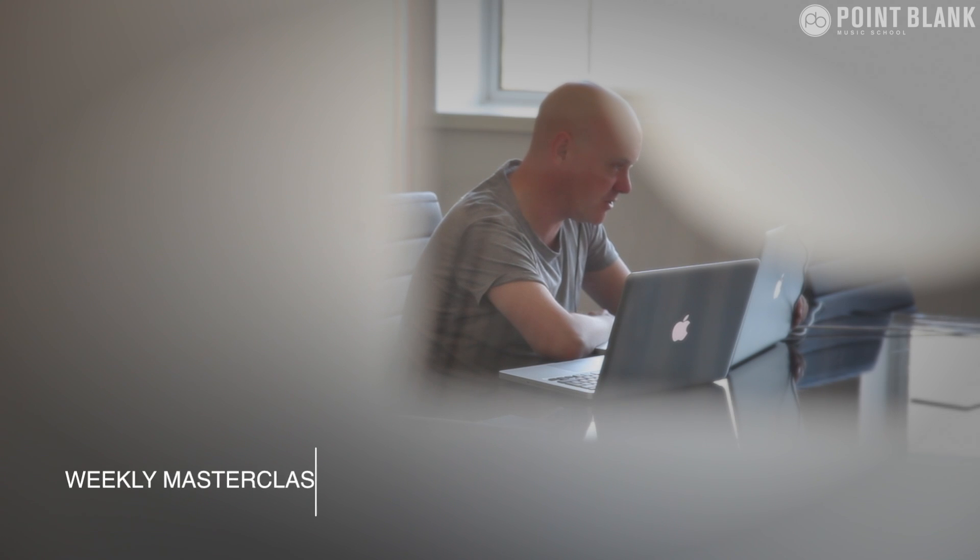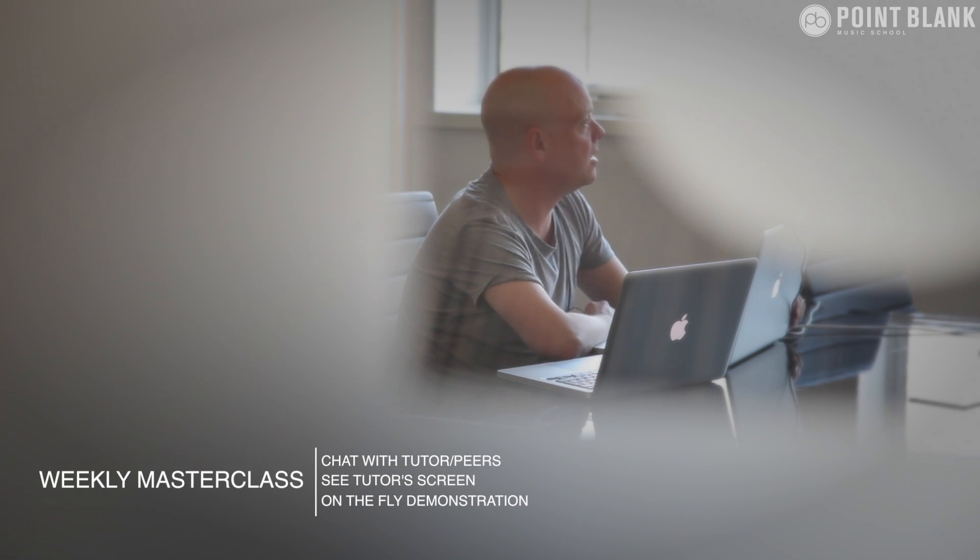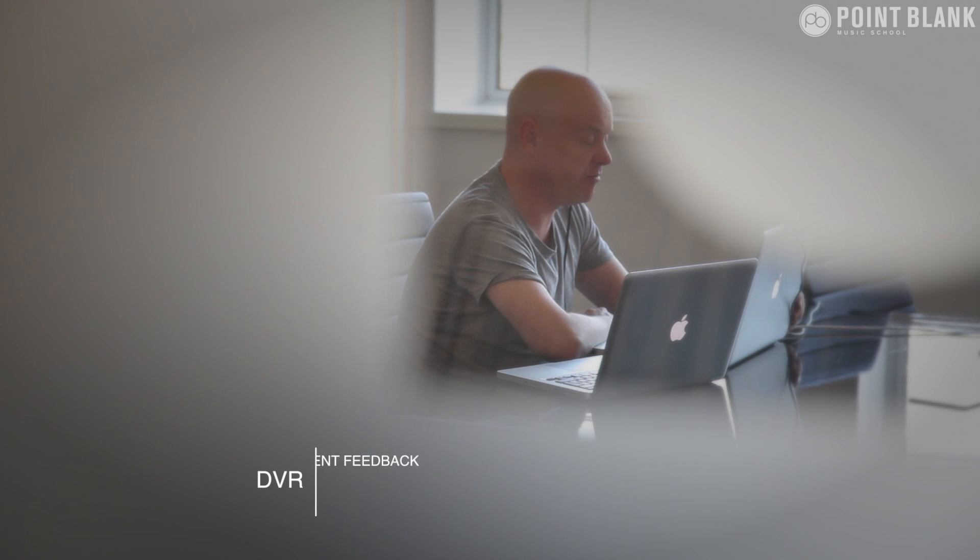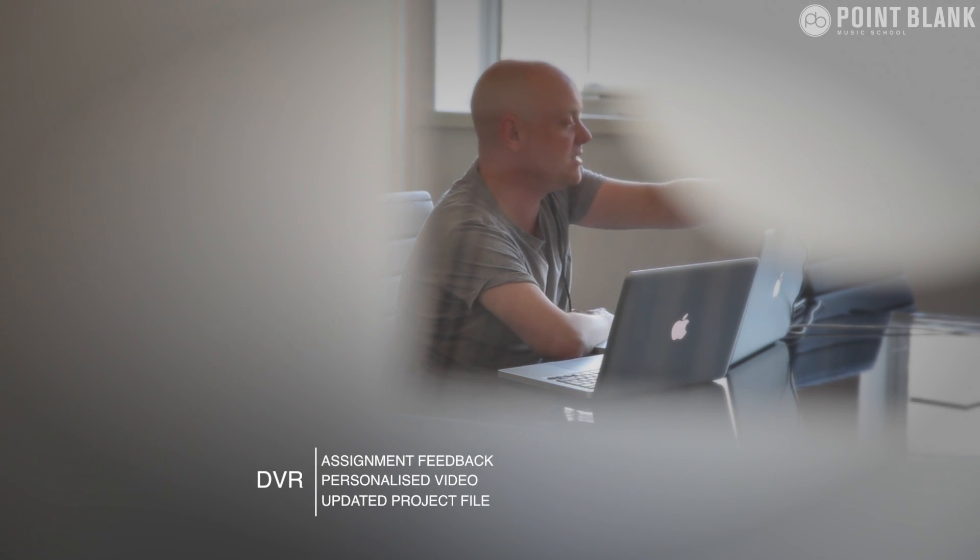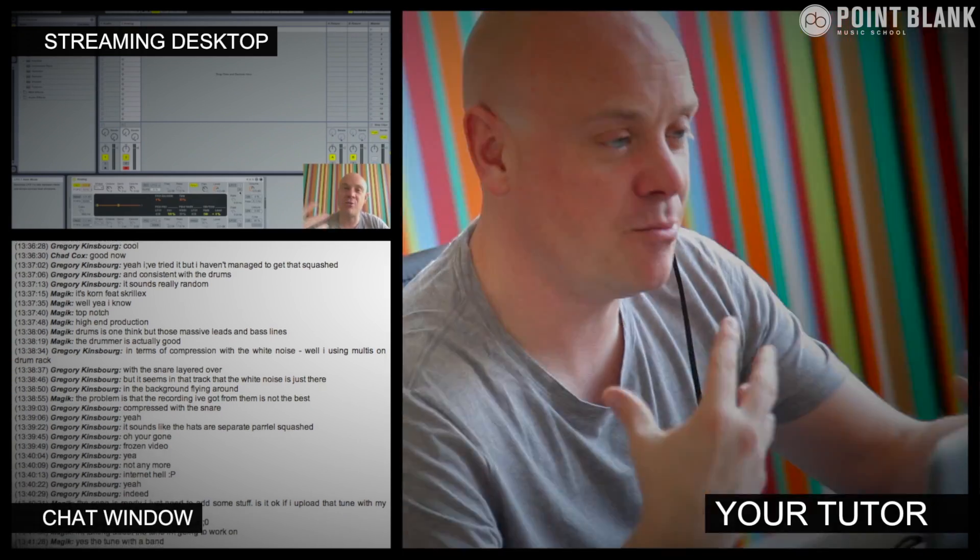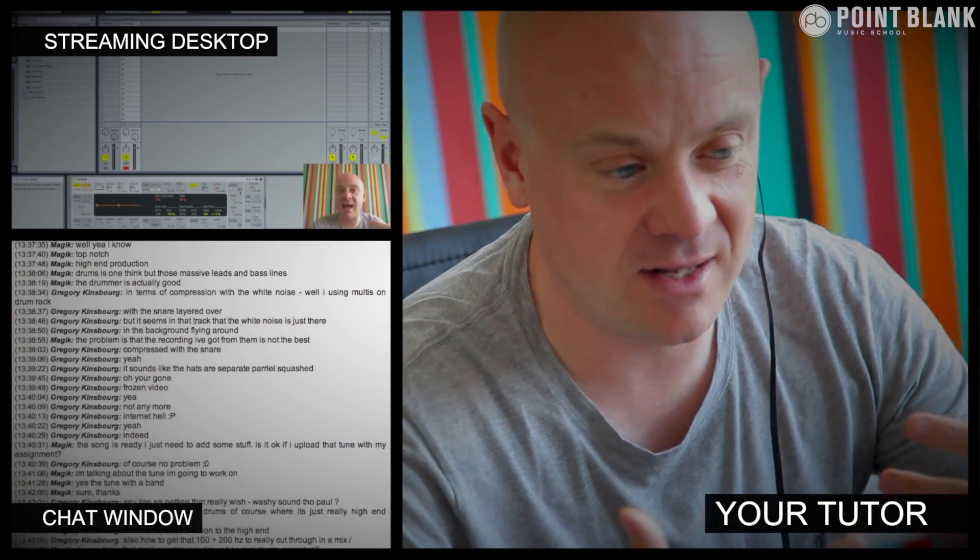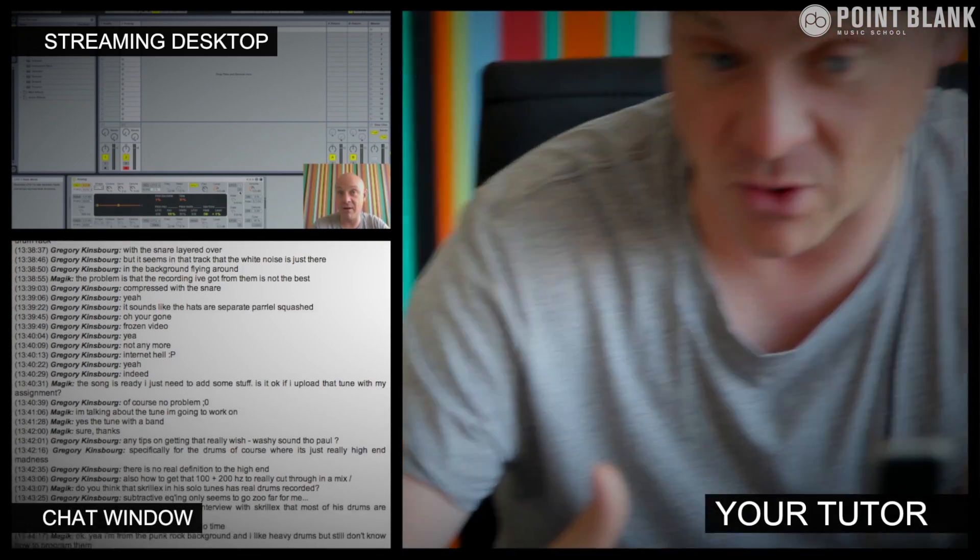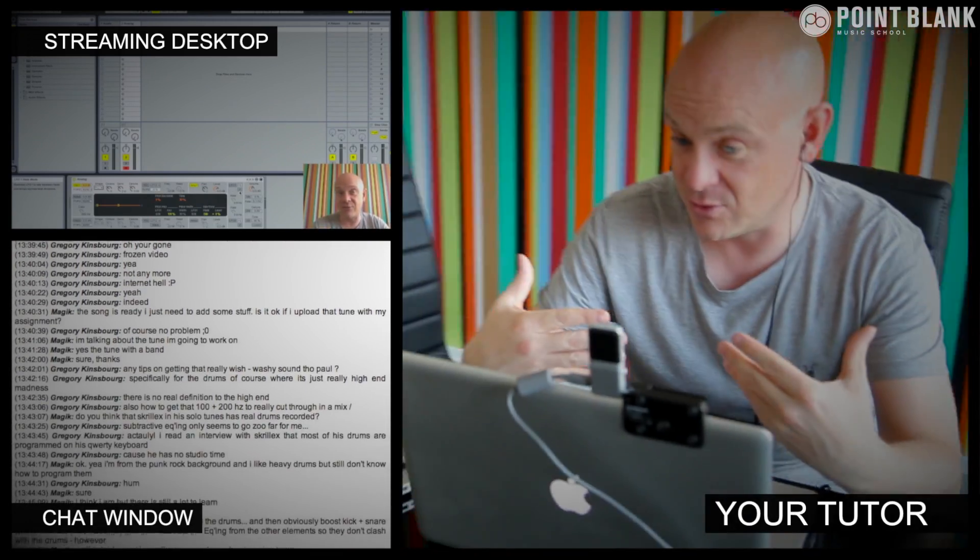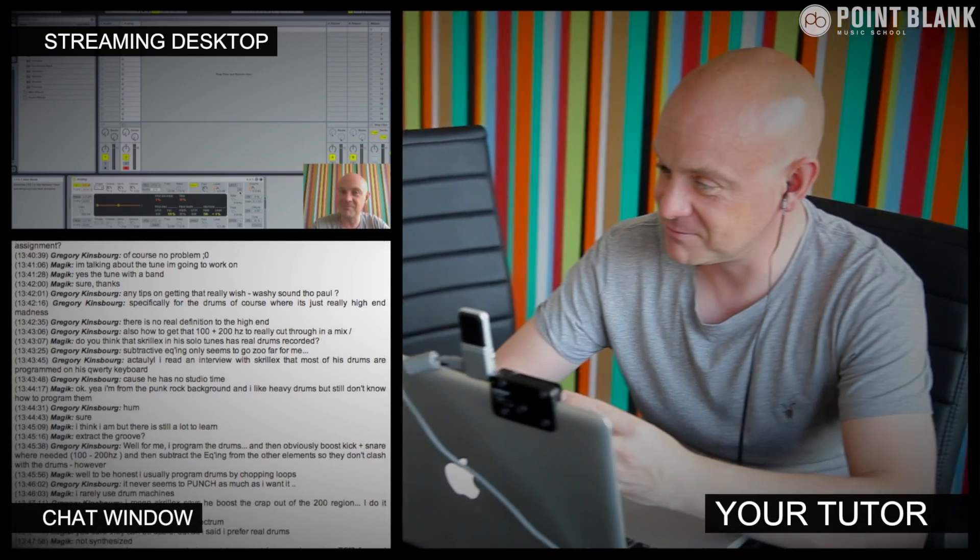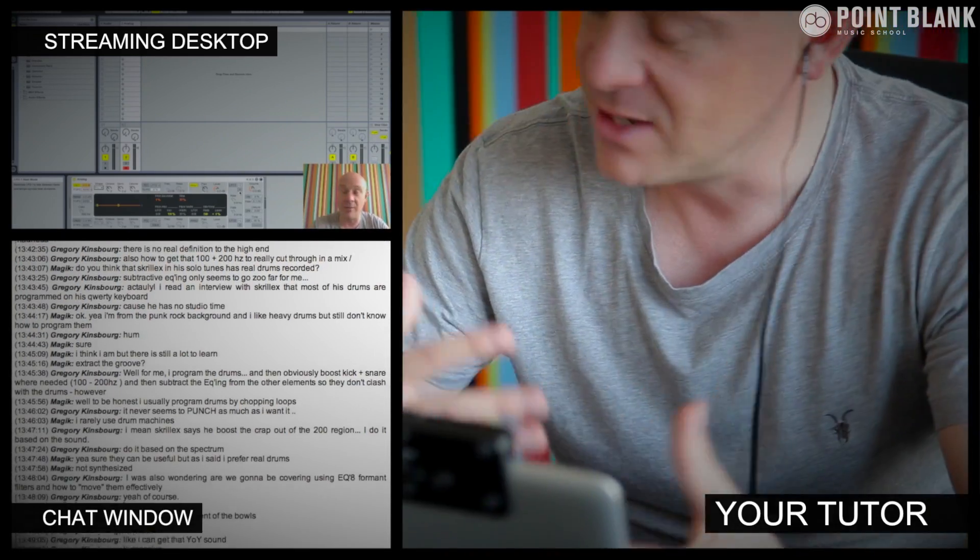At Point Blank Online you've got two methods of interaction with your tutor. Firstly, you've got the weekly online masterclass which is in real time, and then also we've got feedback on your assignments, and that's known as DVR. The online masterclass is a one-hour session you get with your tutor every week. You can ask questions about the lesson content and get instant feedback and demonstrations on the fly from their computer desktop with our streaming technology.